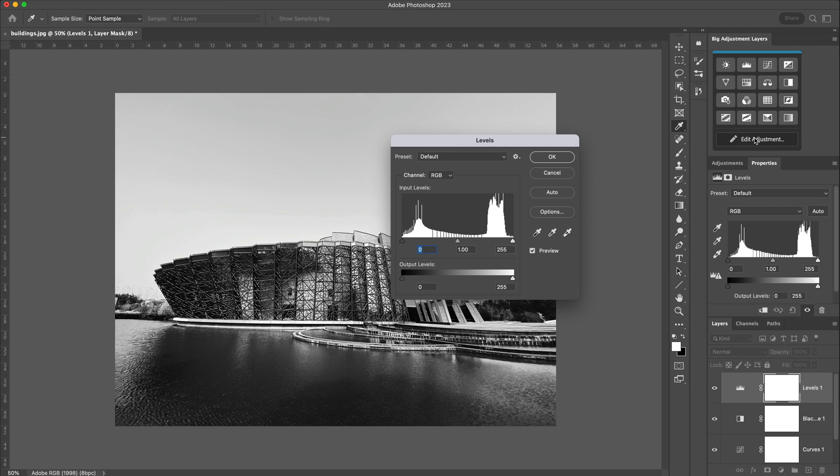So this is what the Big Adjustment Layers does. It brings back that option that we had in Photoshop CS6 to be able to open up that adjustment layer in this bigger window, or slightly bigger window.